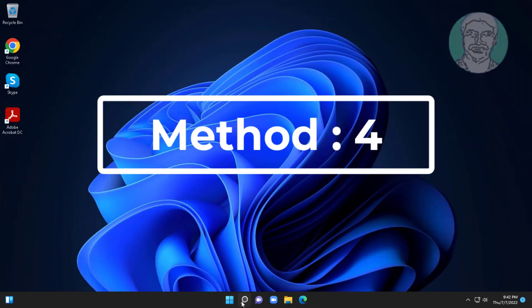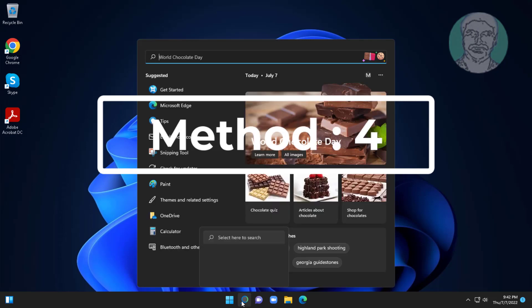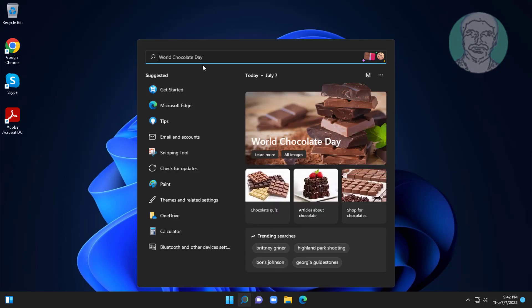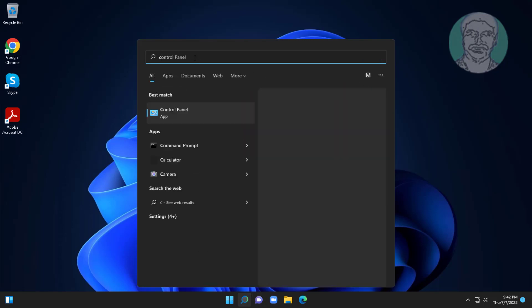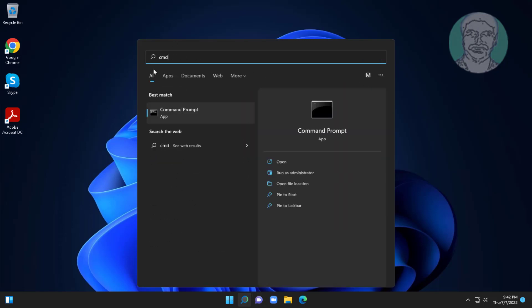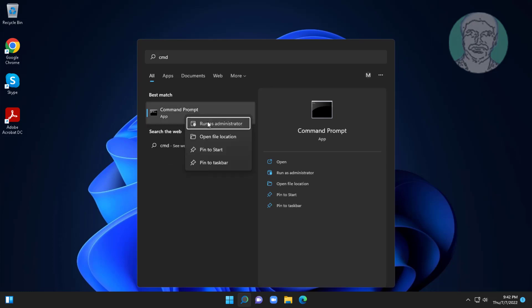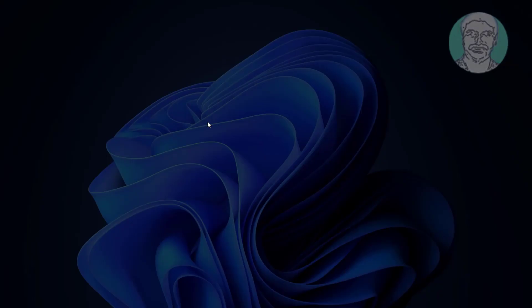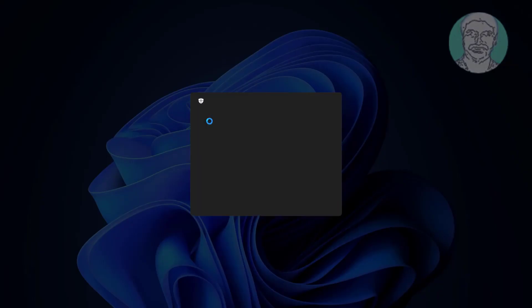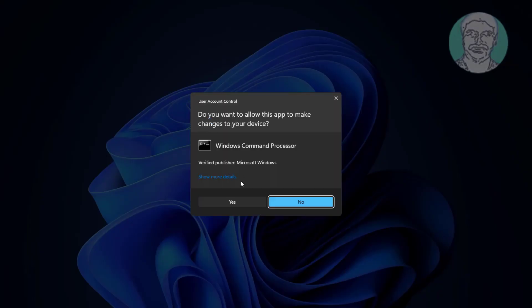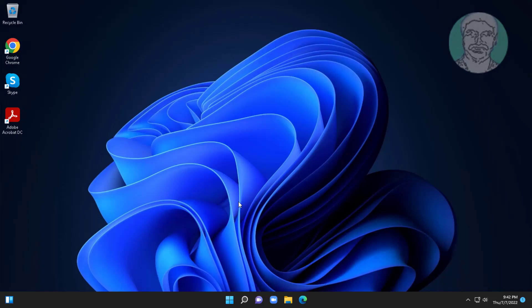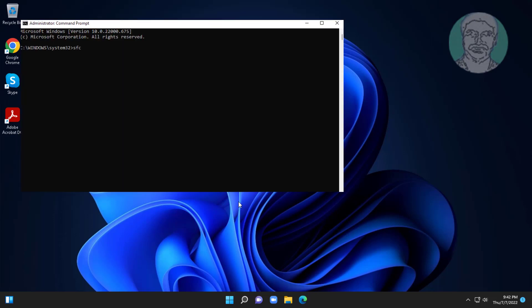Fourth method is type cmd in Windows search bar, right click run as administrator. SFC space slash scannow.